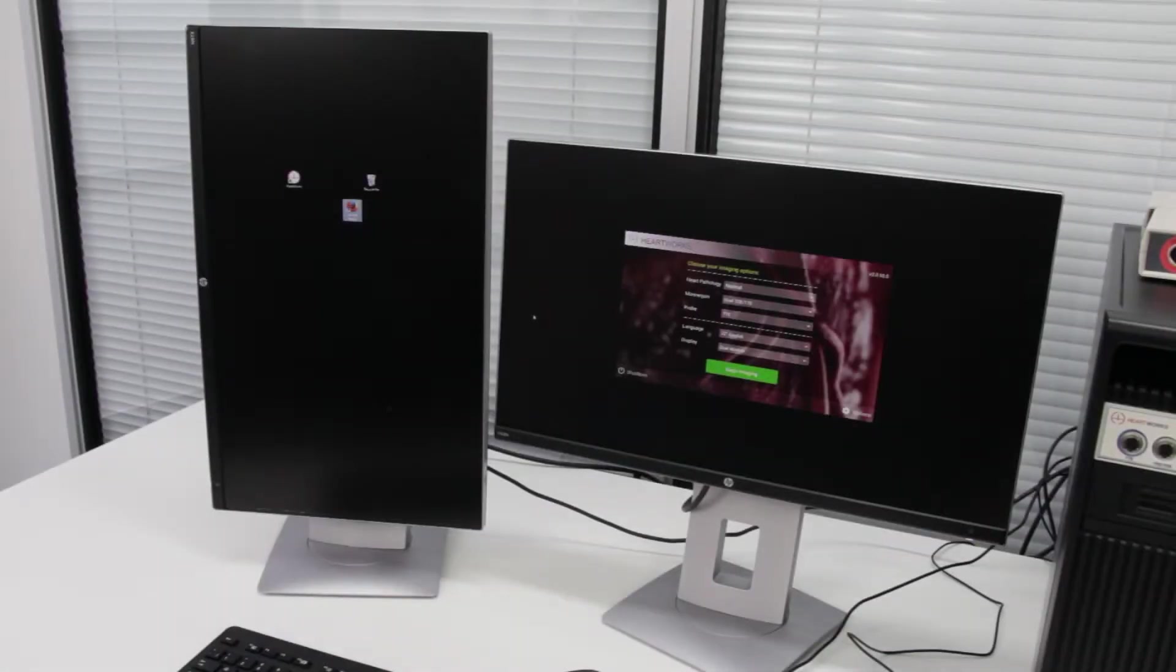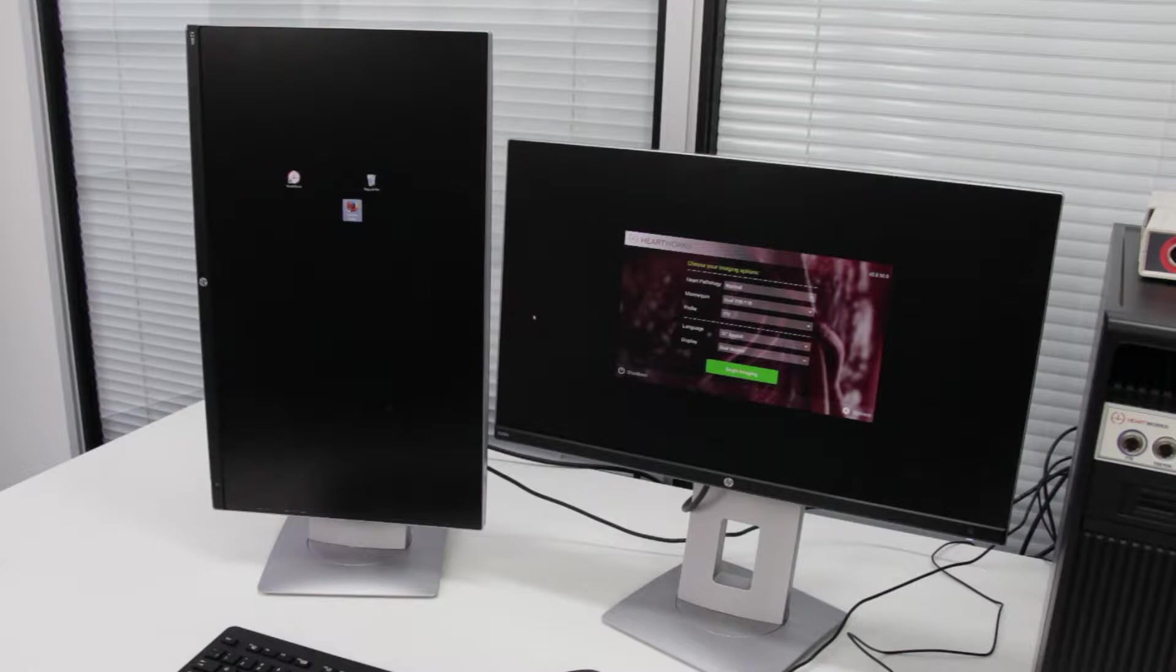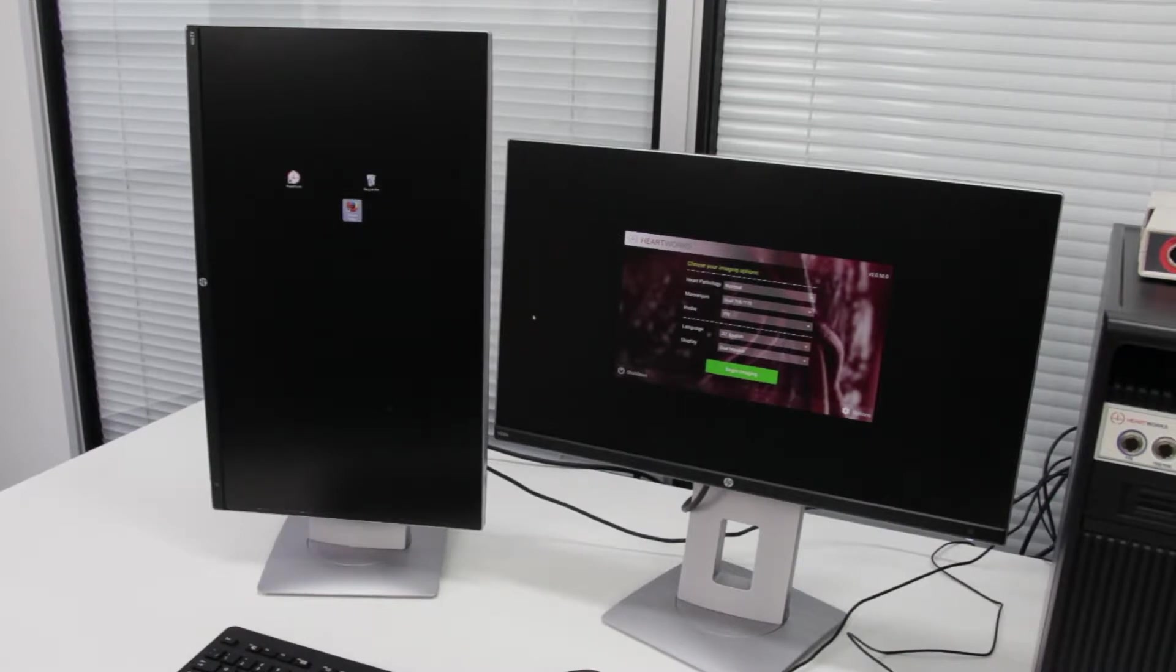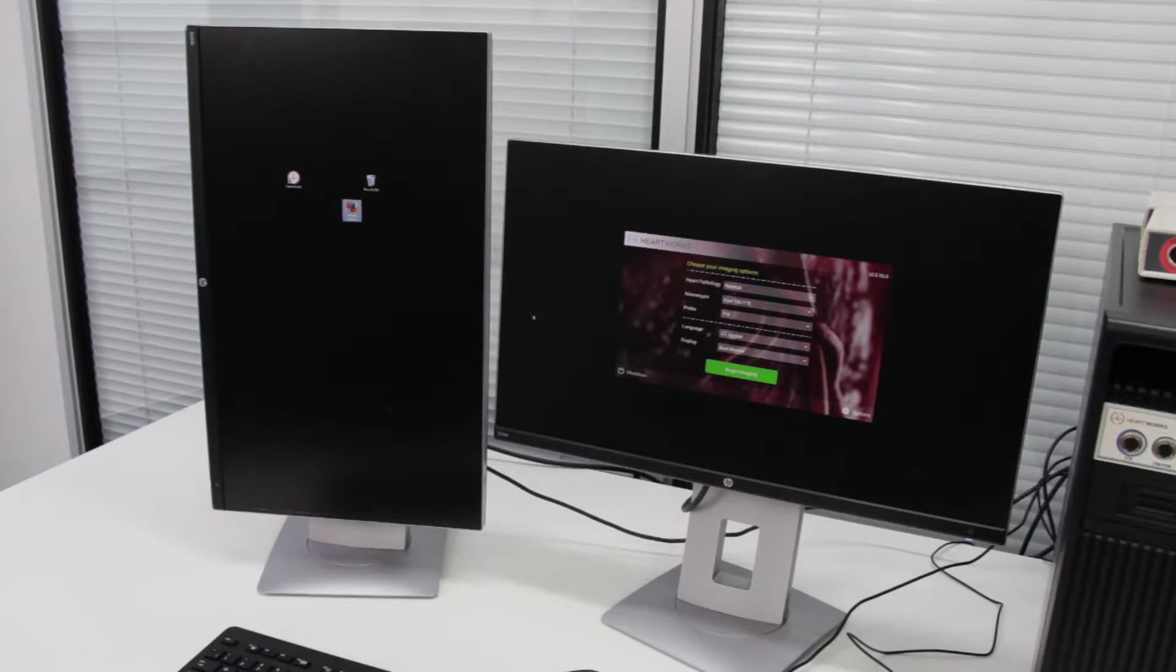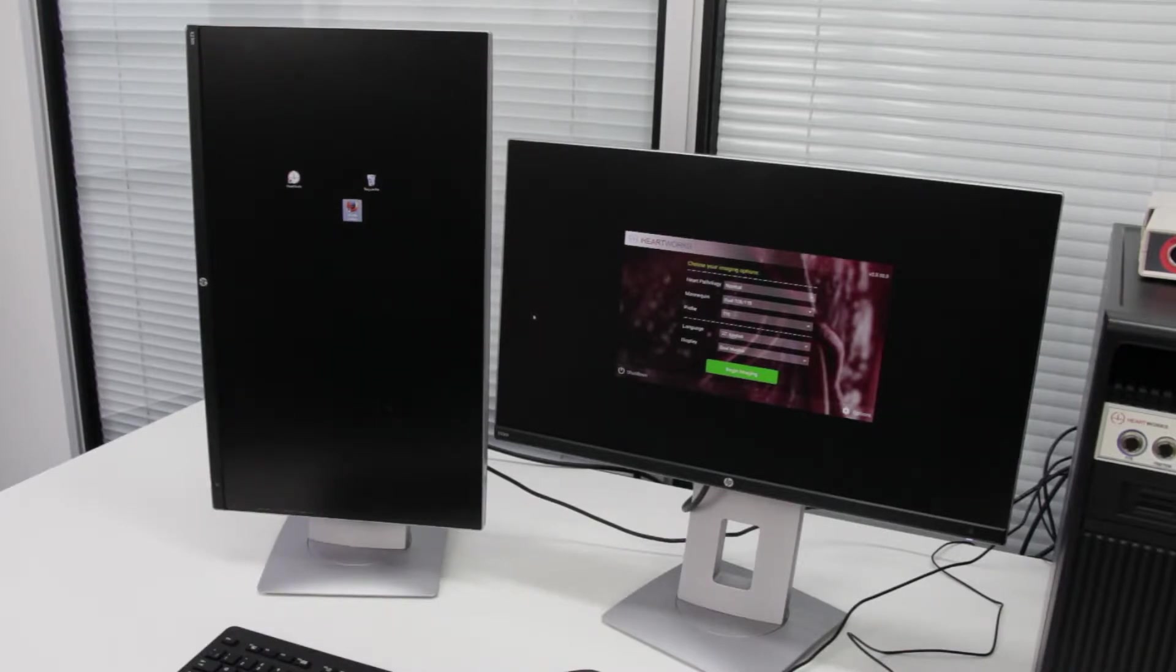Some Heartworks systems are supplied with dual screen and touch screen displays. If two monitors are plugged into the system, the left-hand touch screen monitor should be in portrait orientation and the right-hand monitor should be in landscape orientation.